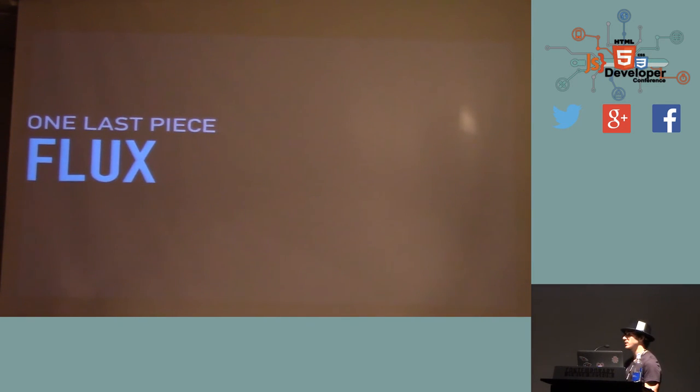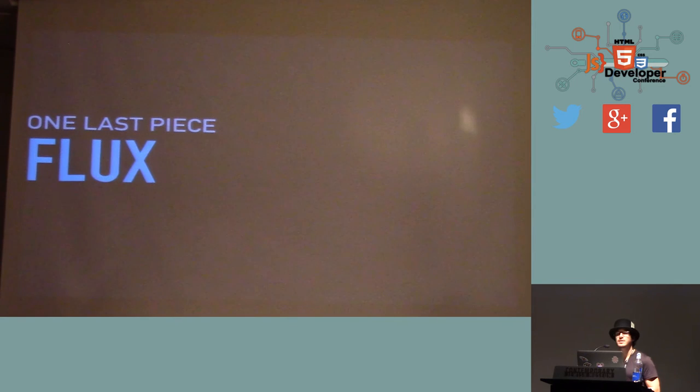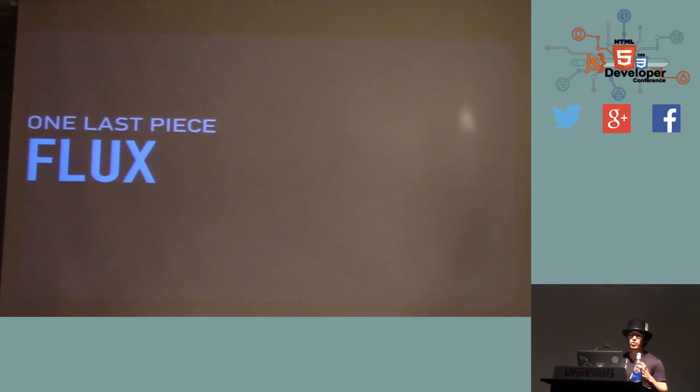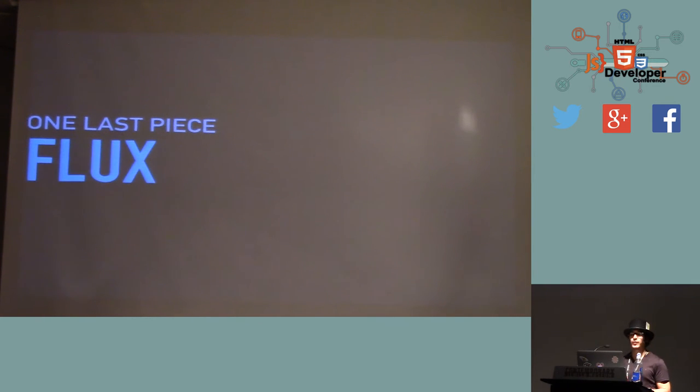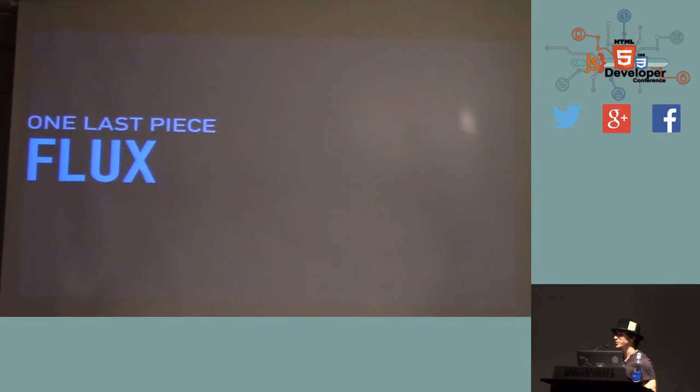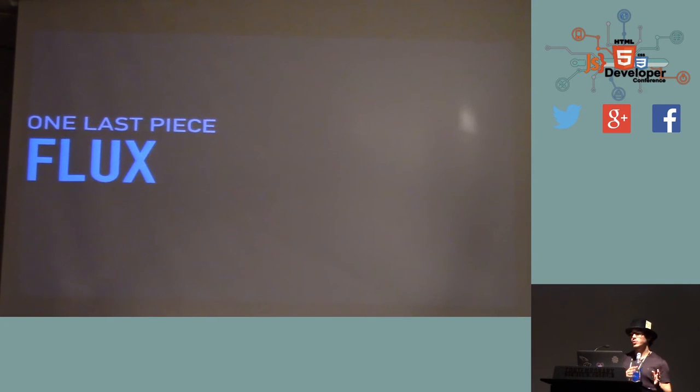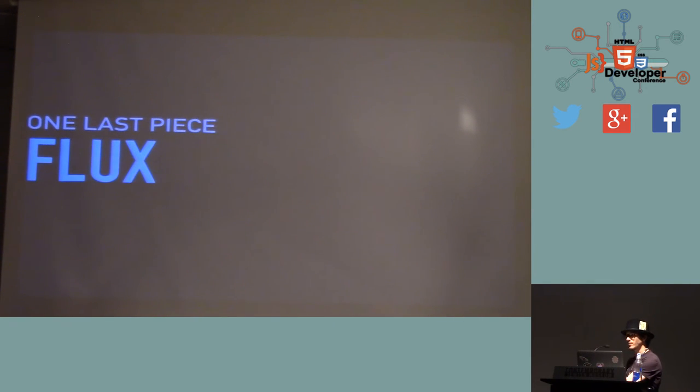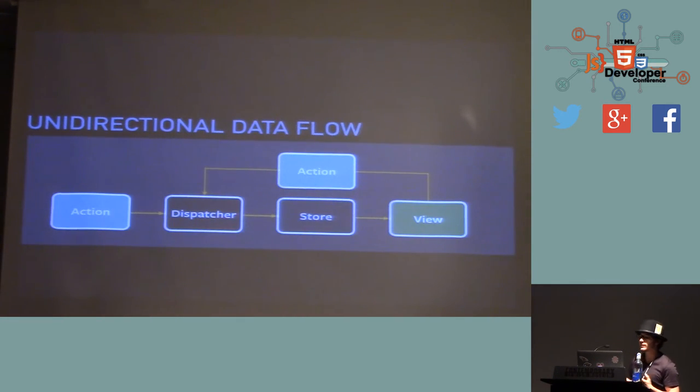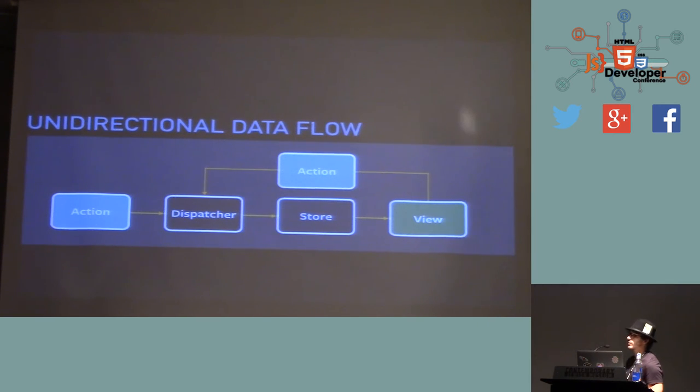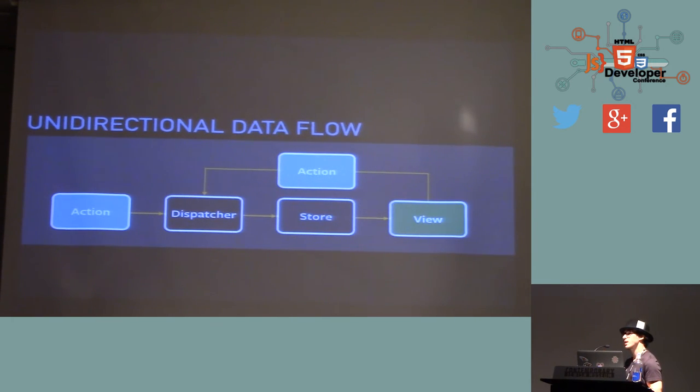And that means that we have to, instead of caring about changing the view, we have to care about changing the data. And that's where Flux comes in. Who has played with Flux before? Awesome. Less hands. So Flux is not so much a library or a technology like React is. It's more of an architecture. It's an architecture principle for developing that is particularly well suited for using React. Now, you can use React without using Flux, but it would be very foolish to use Flux without React.